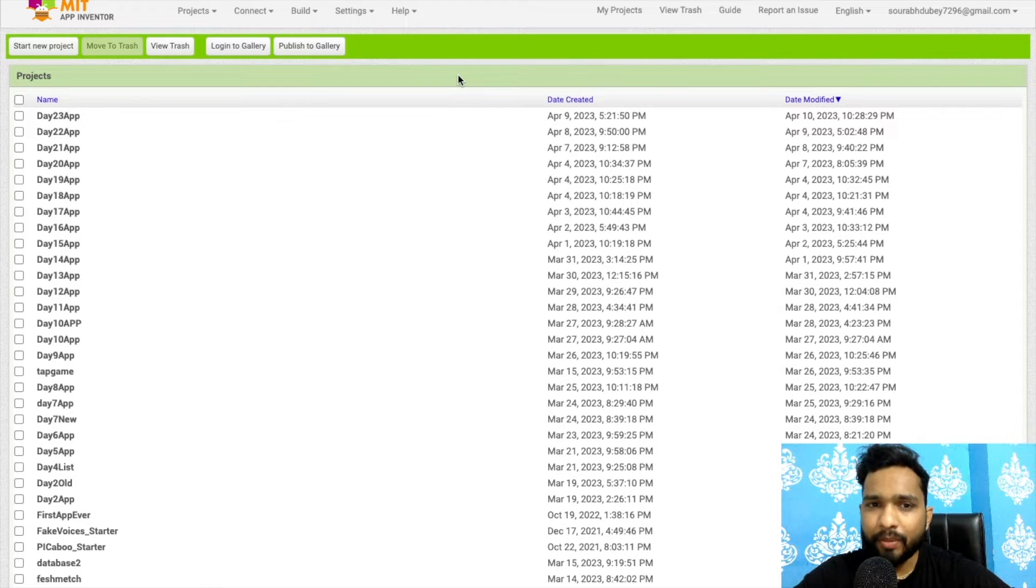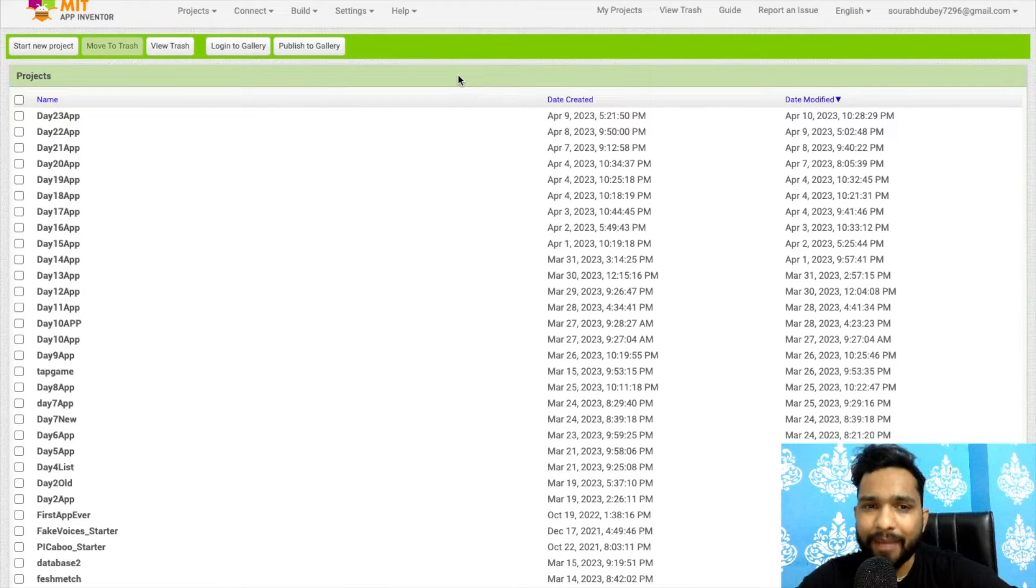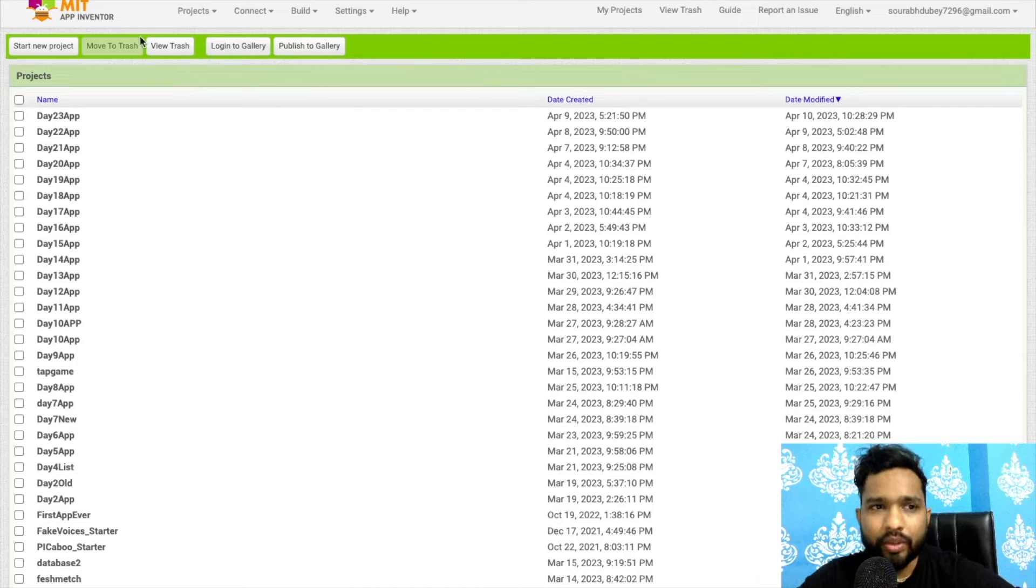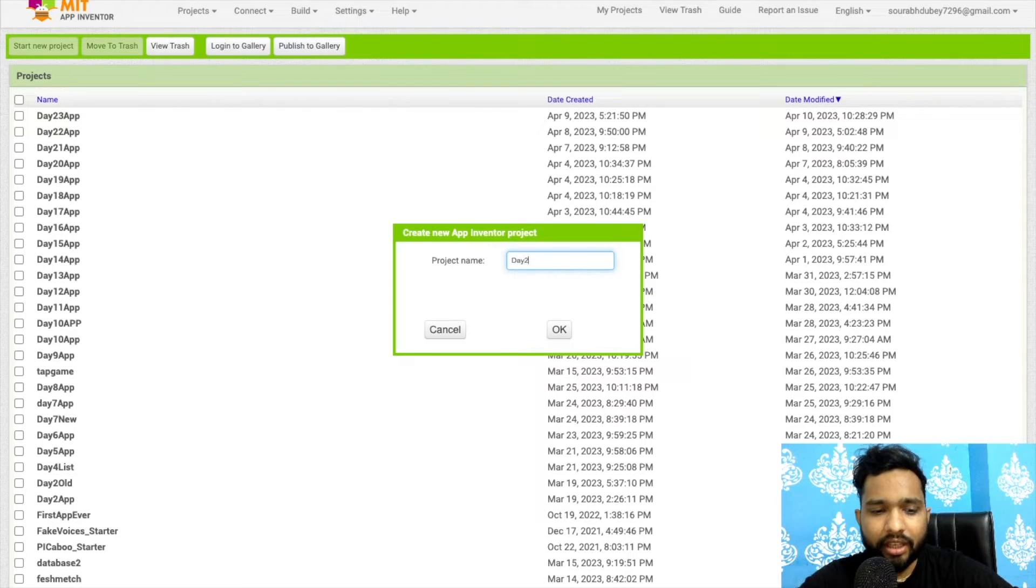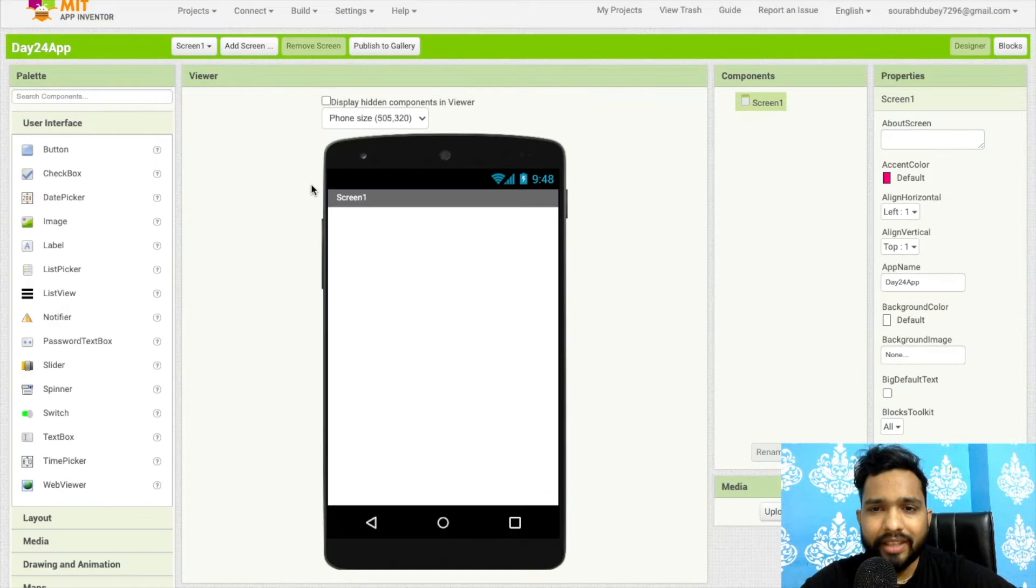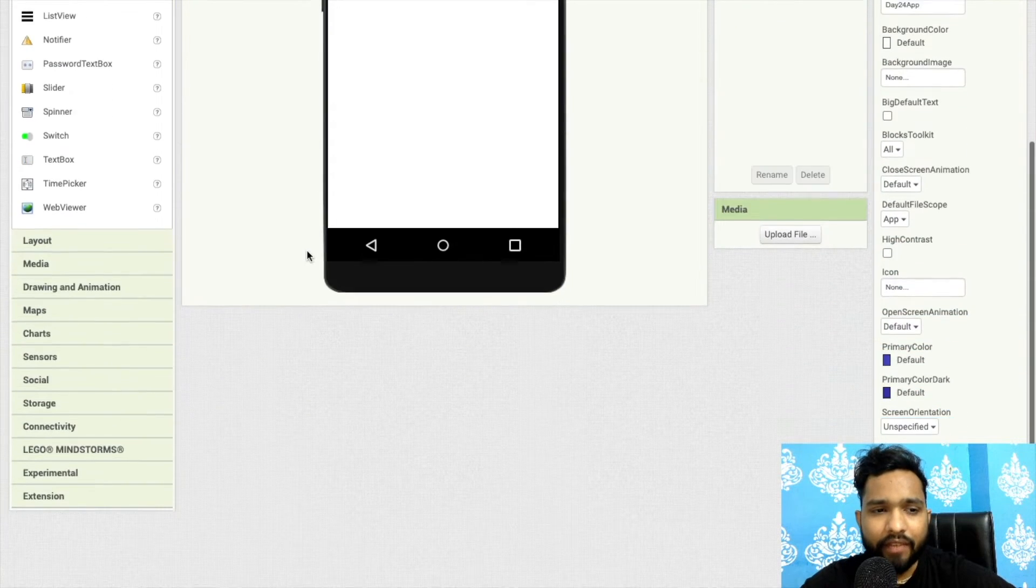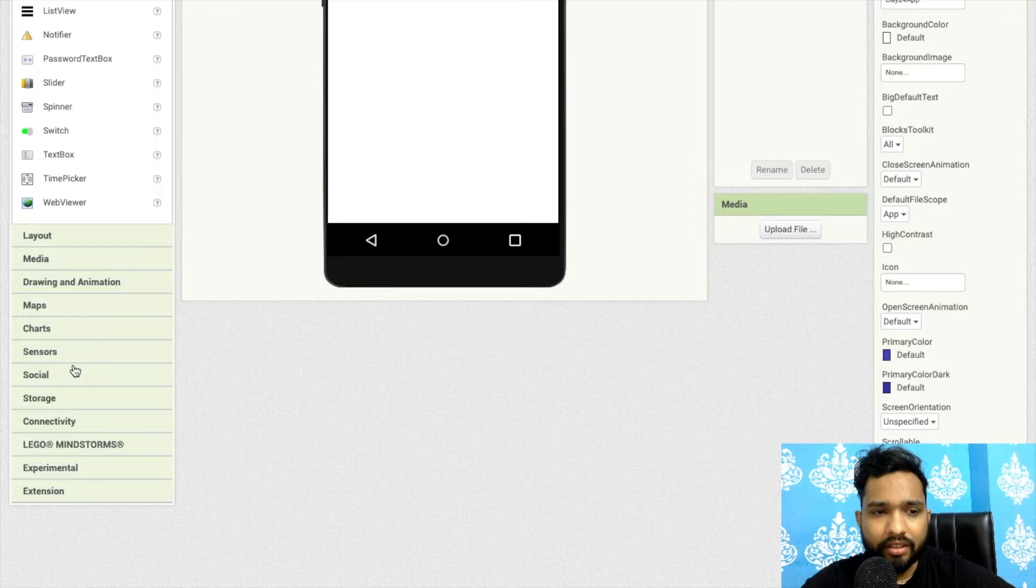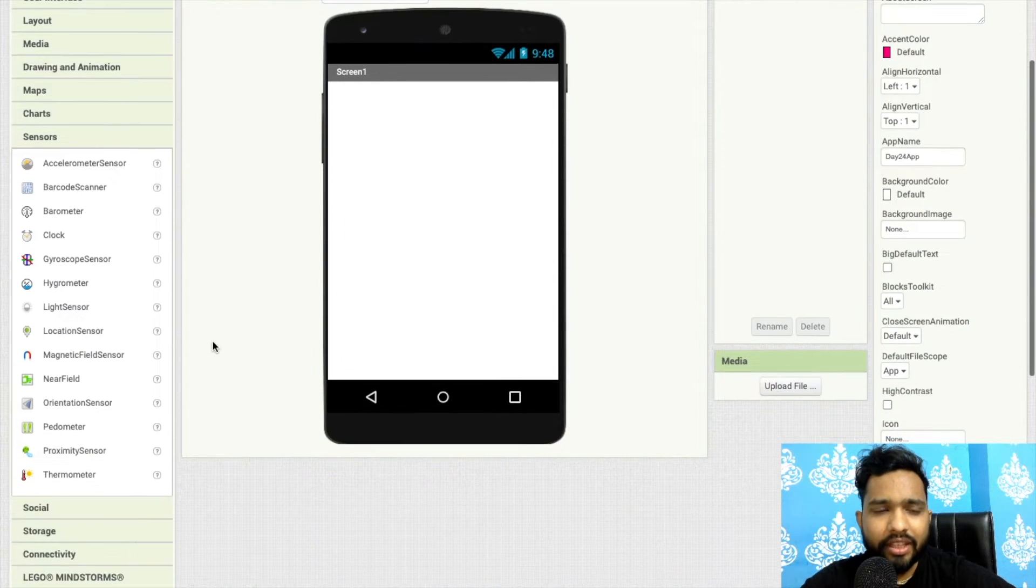Hello inventors, welcome back to my channel. This is day 24 of MIT App Inventor series, so here we go. Click on start new project and my project name is day 24 app. As you can see, here's the main screen. On the left side we'll find sensors, and as you can see there are a lot of sensors.